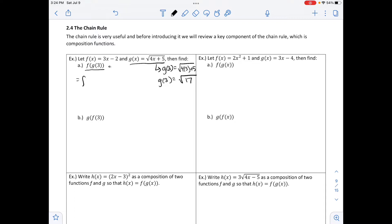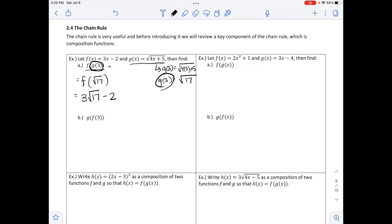So f of g of 3 equals f of the square root of 17. We substitute the square root of 17 into our f function, which gives us 3 times the square root of 17 minus 2. From here we cannot simplify this, and this would be our final answer.